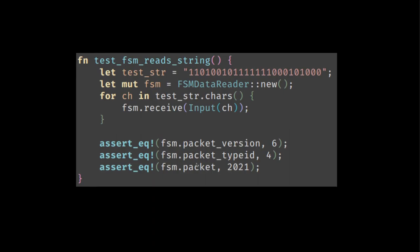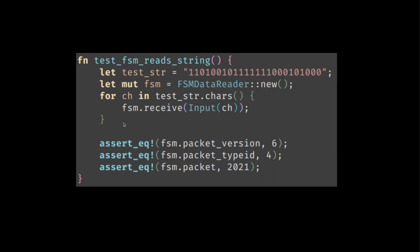As a simple test case, here is a valid data packet and you can also easily make more if you want. So we take that binary data stream, here is actually a stream of characters, but whatever. And we make a data reader. And then for each character in the stream, we receive it and the finite state machine then parses it. Once we've consumed all the bits, then we can check that we've correctly parsed it.